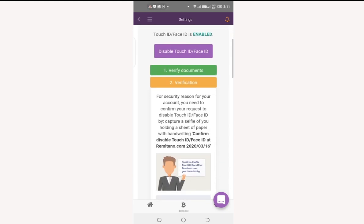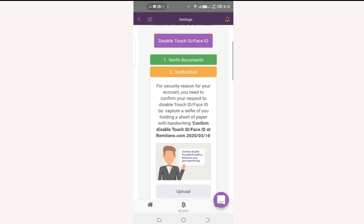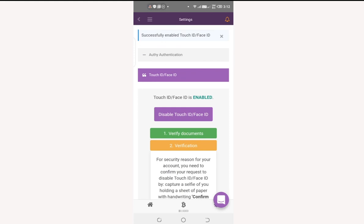To disable Touch ID, click on Lost Touch ID and follow the instructions by writing 'Confirm disable Touch ID at remetano.com' along with the day, month, and year. Upload the picture and Remitano will call you to confirm before Touch ID is disabled.